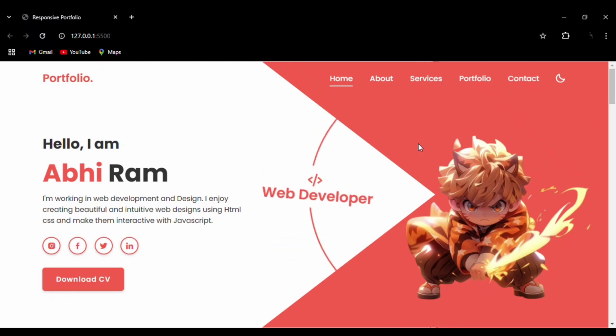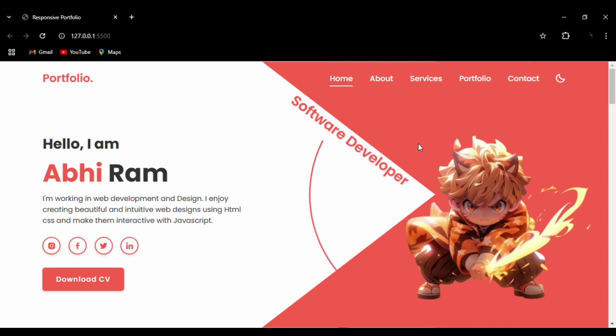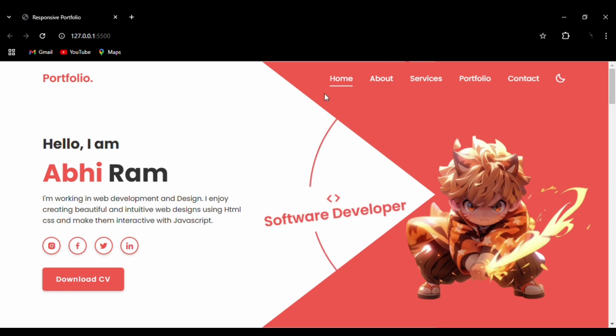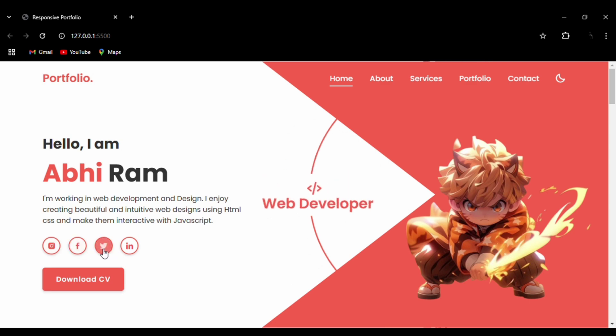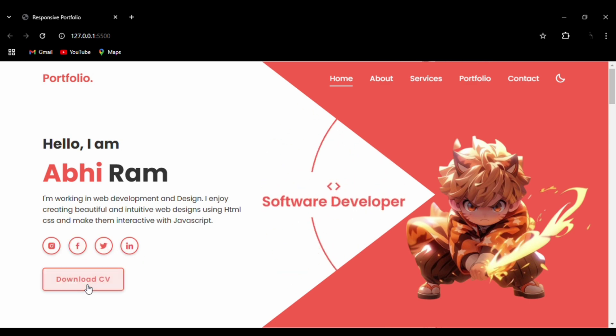Hello everyone, today we are going to make this professional portfolio website. Here is the home section where we have integrated social media icons like Instagram, Facebook, Twitter, and LinkedIn, and we have attached a button to download your CV.